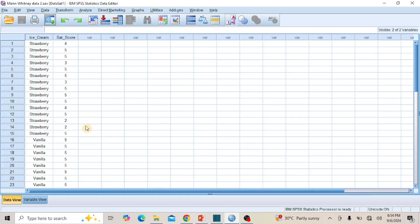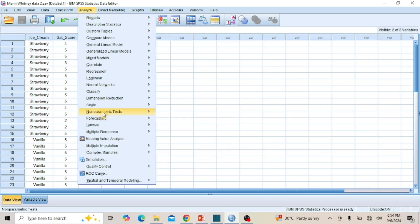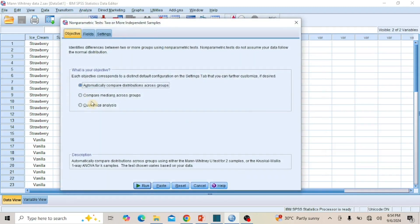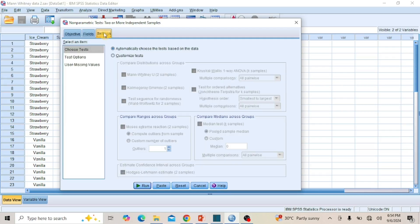Route 1 is the Independent Samples option. To follow this route, go to the menu bar and click on Analyze. From the sub-menu, put your cursor on Non-Parametric Tests, and from the drop-down options click on Independent Samples to open the dialog box. In this dialog box, there are three pages: Objectives, Fields, and Settings.